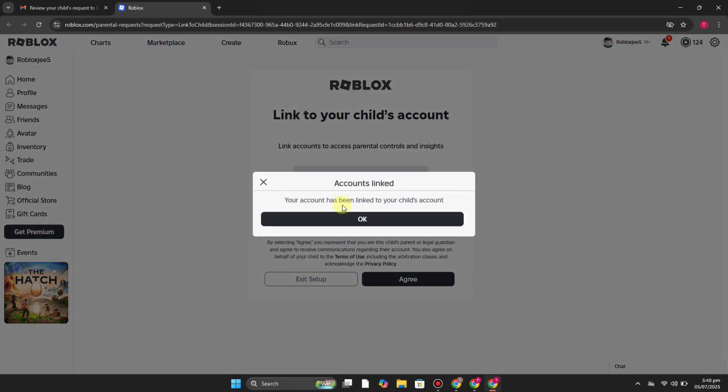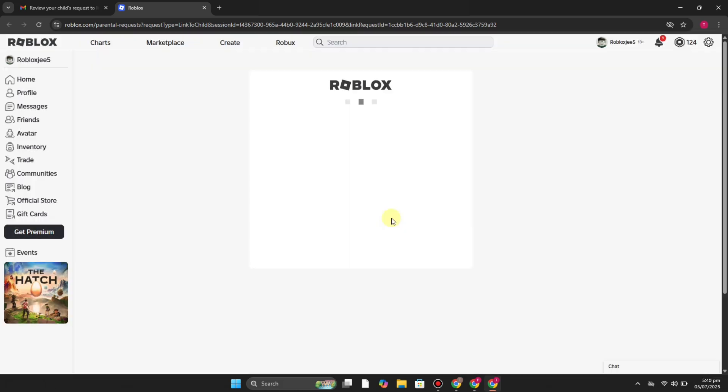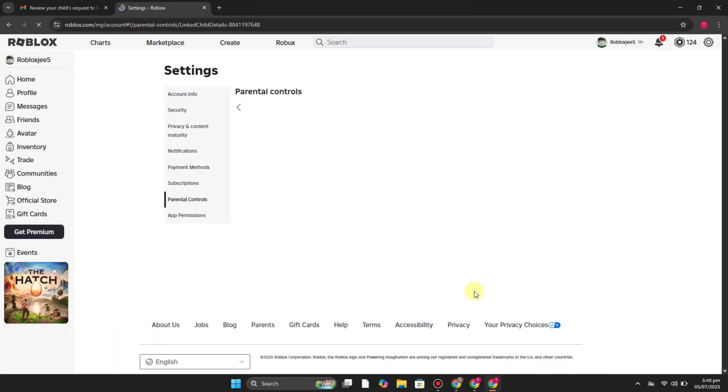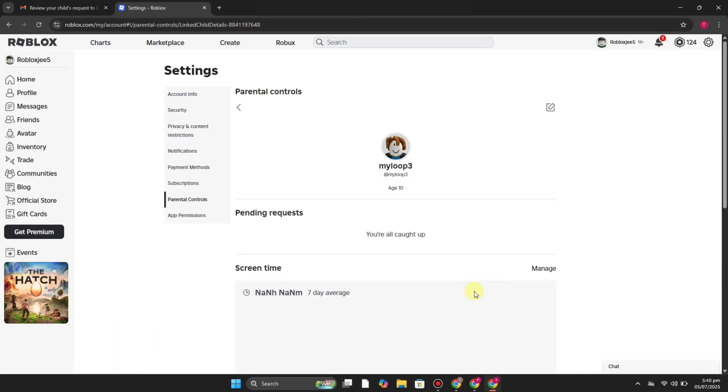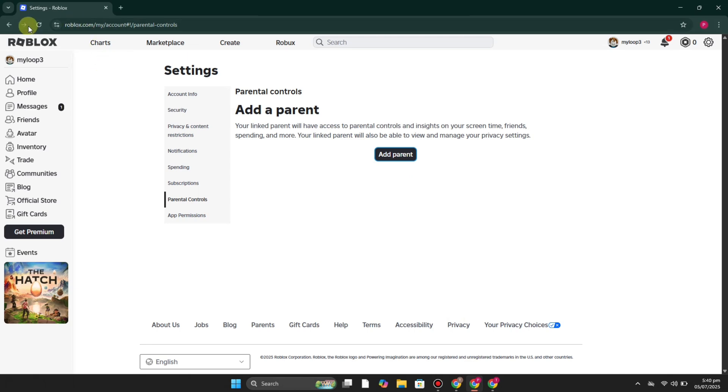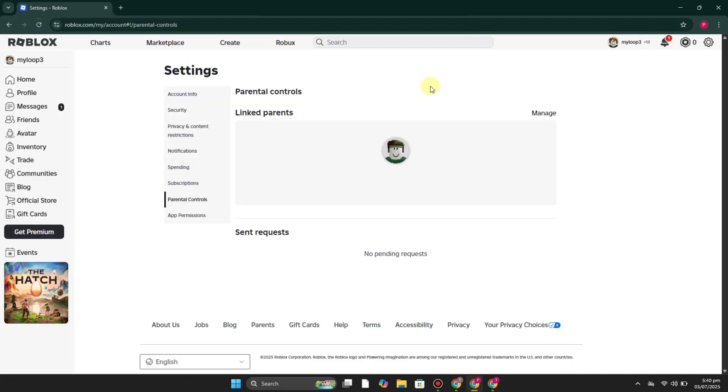Now you have to go to your child account. Once you get there, then you just have to do some refresh. Once you do it, you will see that your account is now linked to your child account.